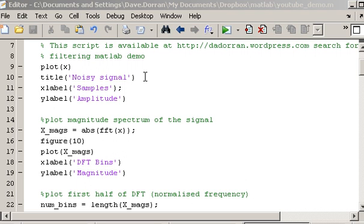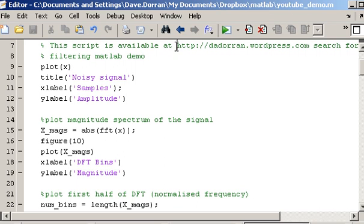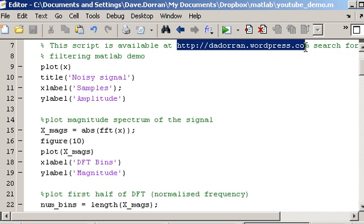In this video I'm going to show you how to filter signals using MATLAB's built-in functions. I've created a script earlier on that I'm just going to run through, and I'll make the script available at this website.